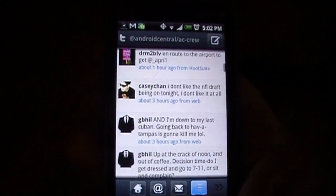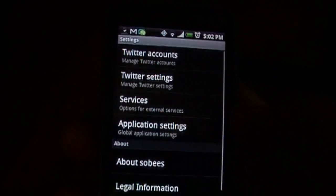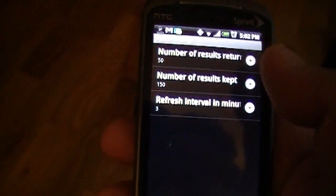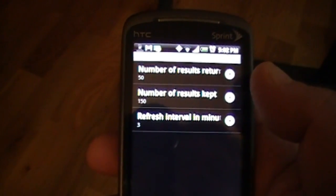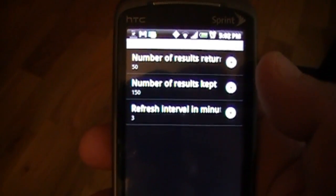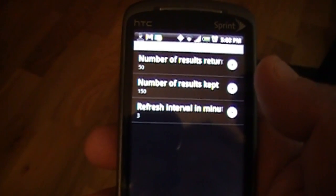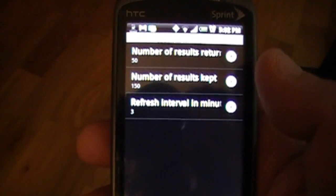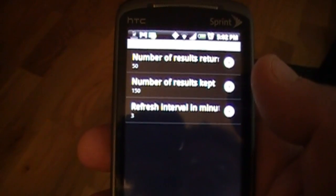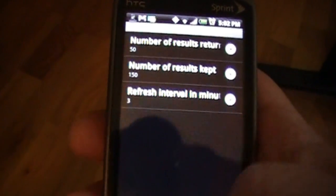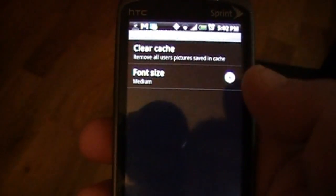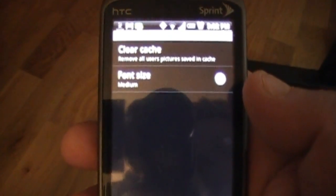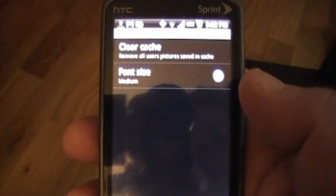But not everything is perfect here. Going into the settings, you can manage multiple Twitter accounts — that's a great thing. The Twitter settings let you set the number of results returned when you hit refresh, and the number of results kept when you close the application — right now I have it set at 150. When the application's running, it refreshes every three minutes. The global application settings are a really nice touch. You can change the font size so you can see a little bit better if your eyes aren't the best.